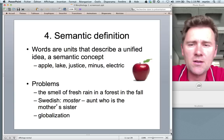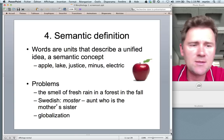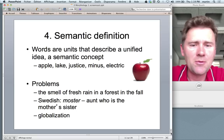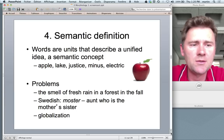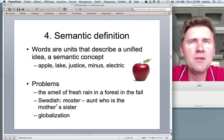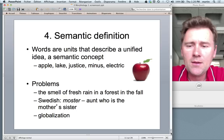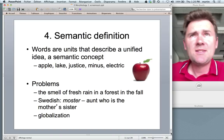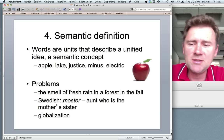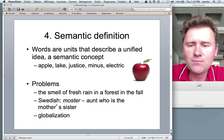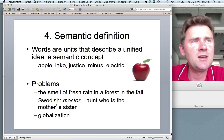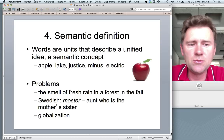This definition certainly captures something about words and has only very few exceptions — mostly involving infixes like 'kangafucking-roo.' Now I want to get to another definition: the semantic definition. We could say words are units that describe a unified idea or semantic concept — so 'apple,' 'lake,' 'justice,' or even abstract things like 'minus' or 'electric.' Ideas that we express with words. 'Linguistics professor' as a compound is some kind of coherent idea, so we might say that's a word.